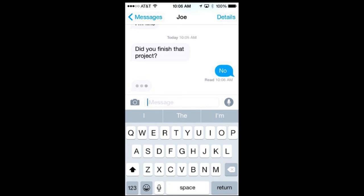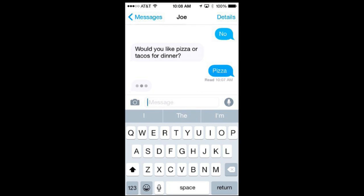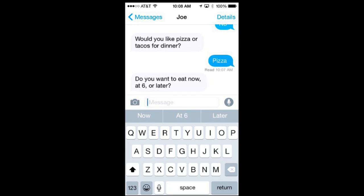But it is not just simple yes or no. For instance if you get a question like this you can see it figures out that there are two options here in that sentence. So it is actually figuring out the sentence and it has given me the option of responding quickly with pizza, tacos, or even a not sure. Here is another one with three different options and you can see it figures that out as well.